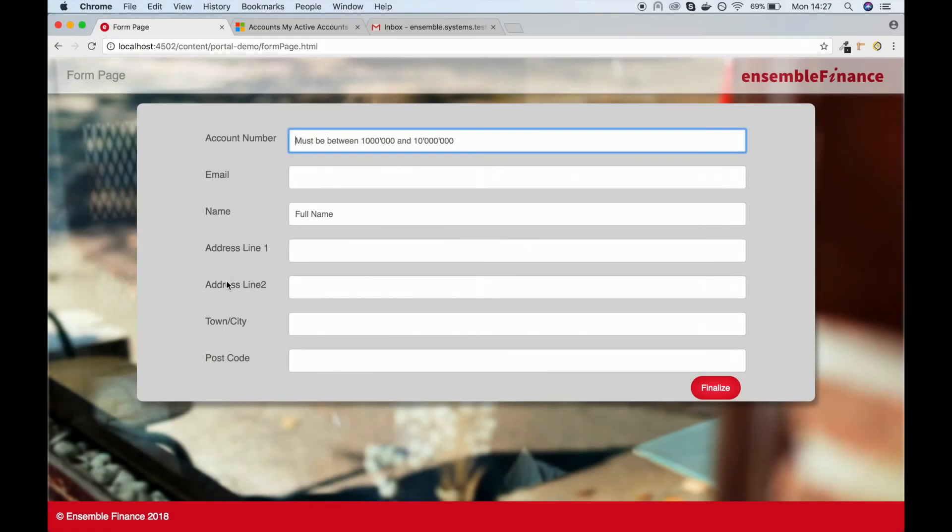Hi, this is the public facing form we've created using AEM adaptive forms. We've developed this form to do two things.